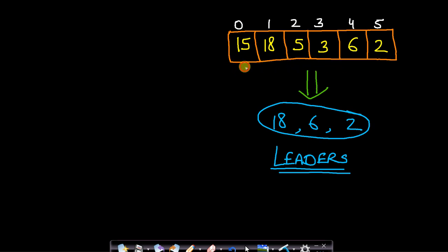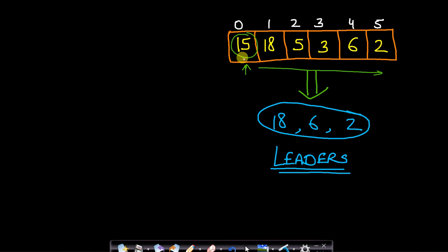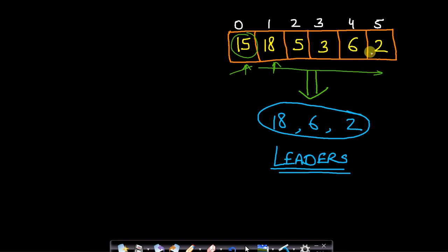You will start from the first element and then you will see whether this first element is greater than all the elements to the right hand side. If this is true then the current element will be the leader of this array. You can see that 15 is not the greatest among all the elements to its right because 18 is greater than 15, therefore 15 is not the leader. Now we will move to the next element 18. Is 18 greater than all the elements to the right hand side? Yes, it's true — 18 is greater than all the elements to the right hand side, therefore 18 will be a leader.